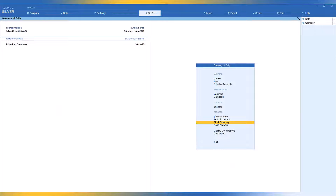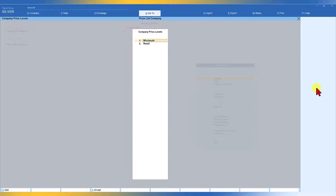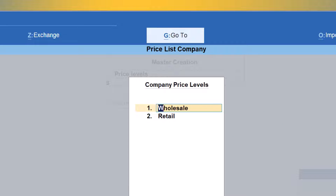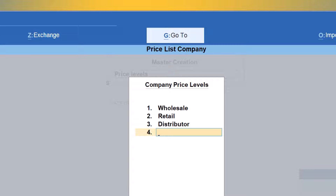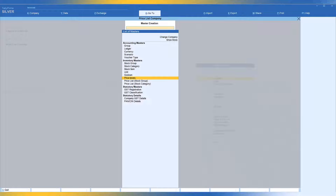So this is the business use case. Now let us see how we are going to set this price list for each price level in Tally. First, we need to create the two new price levels. We go to Create and select price levels. We already have wholesale and retail. Just press enter and add the third price level as Distributors, and the next one as Dealer. We have now created two price levels. Now we have to create the price list for the distributors price level.